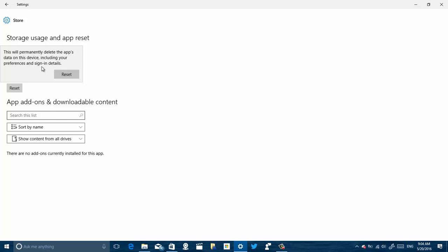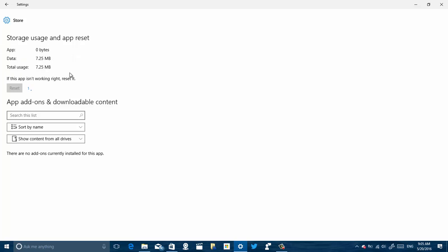to sign in to the Windows Store again because you're already logged in with your Microsoft account on Windows 10, so that's not something you have to worry about. Then I just click Reset, and